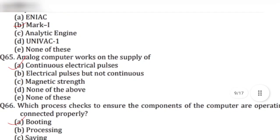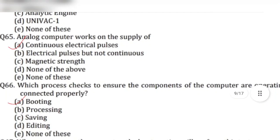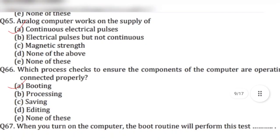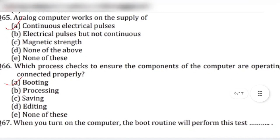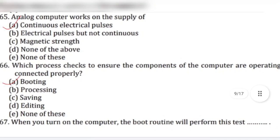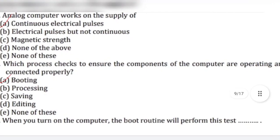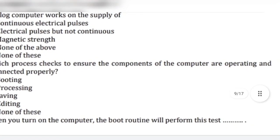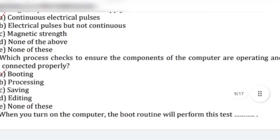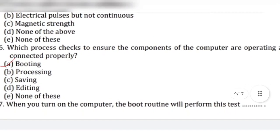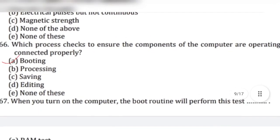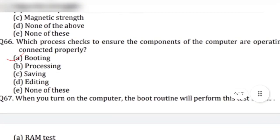Question 65: Analog computers work on the supply of — answer is option A, continuous electrical pulses. Question 66: Which process checks to ensure the components of the computer are operating and connected properly? Answer is option A, booting.